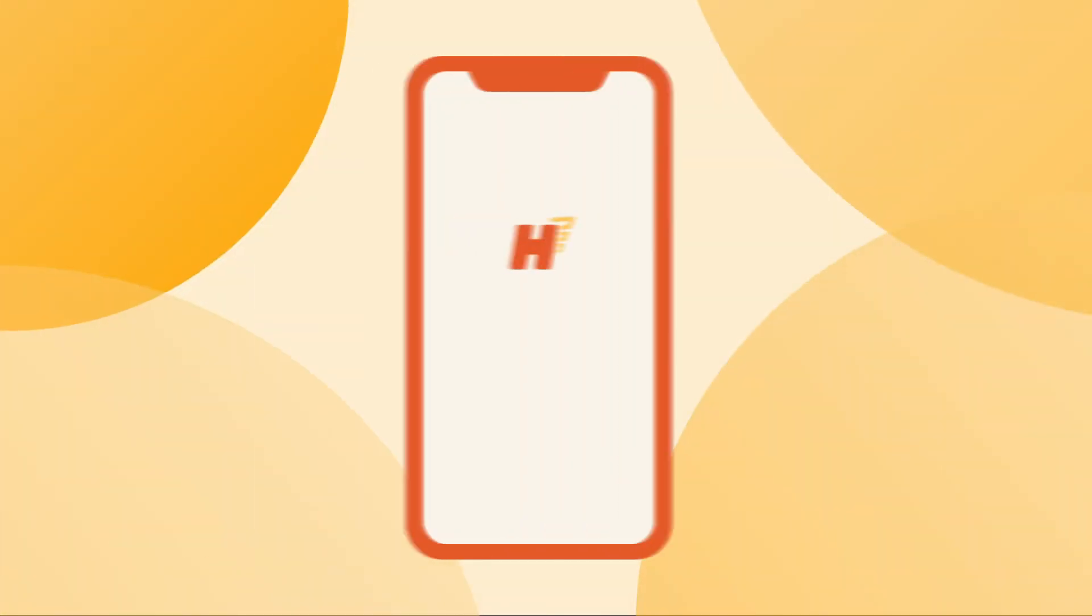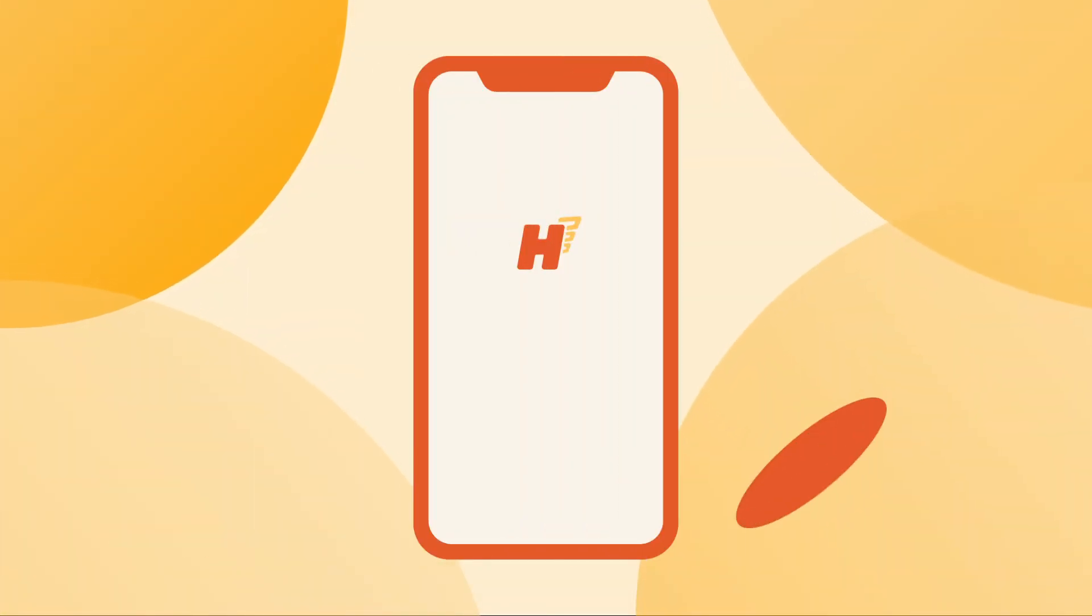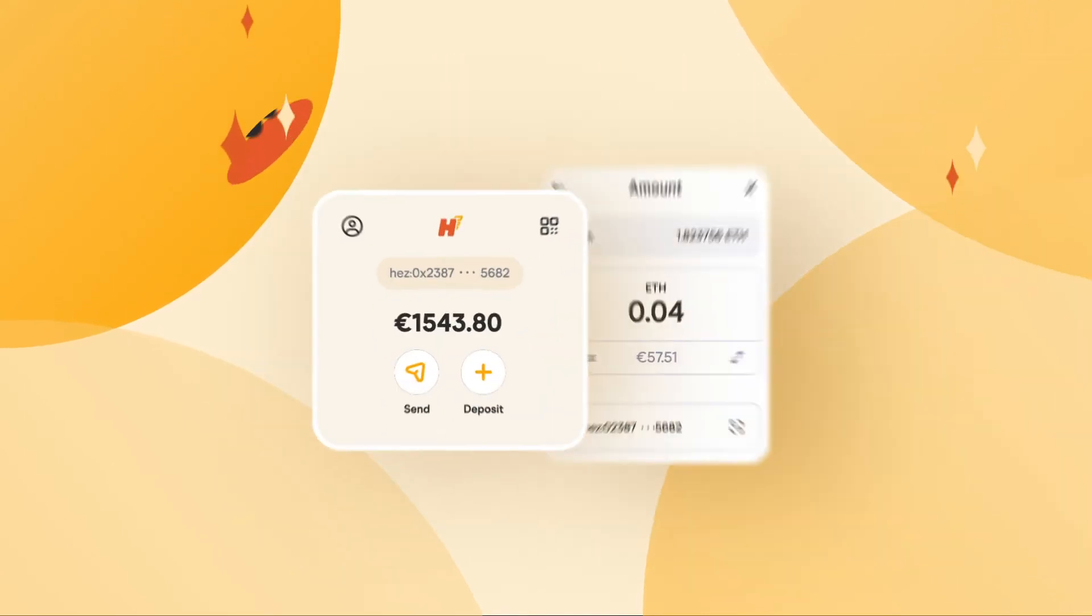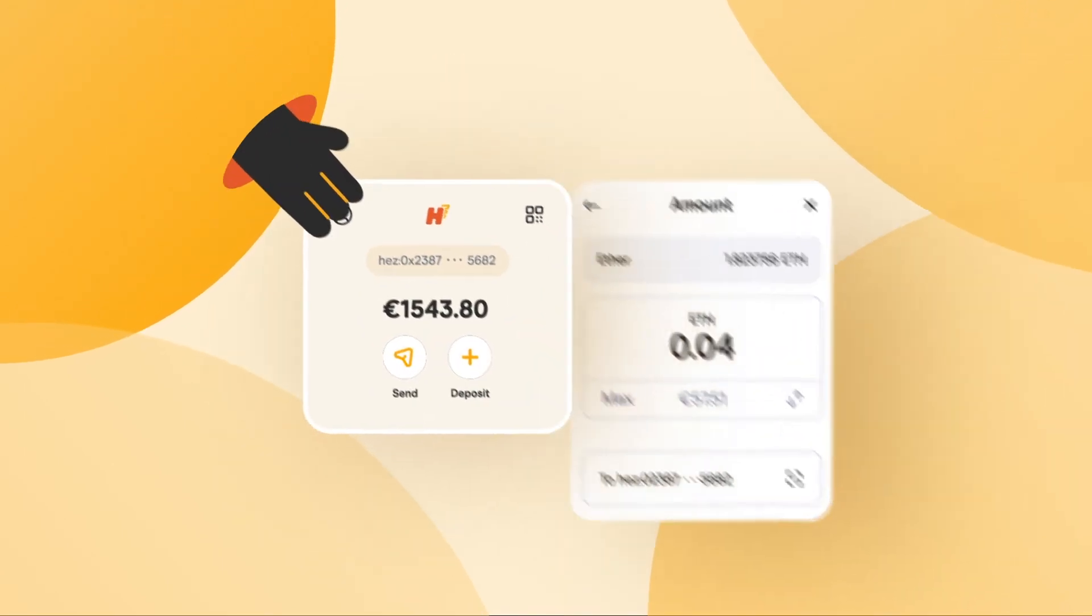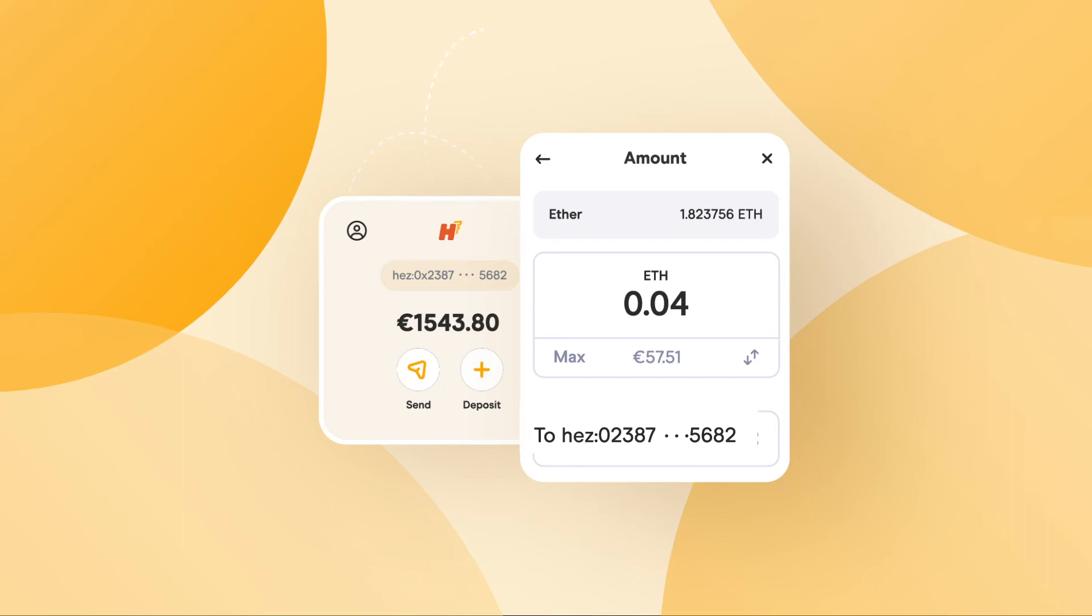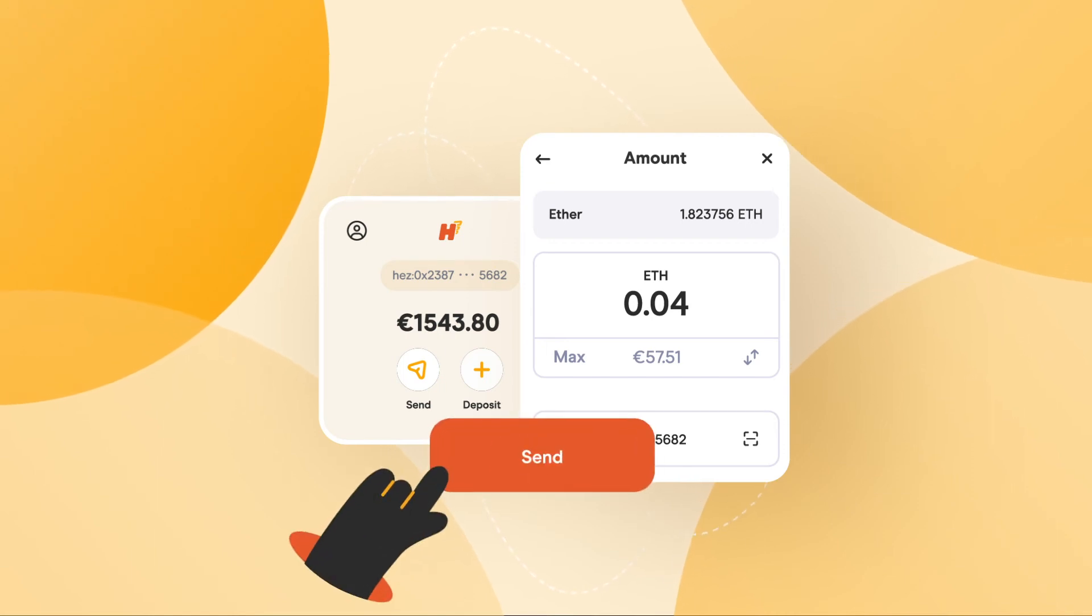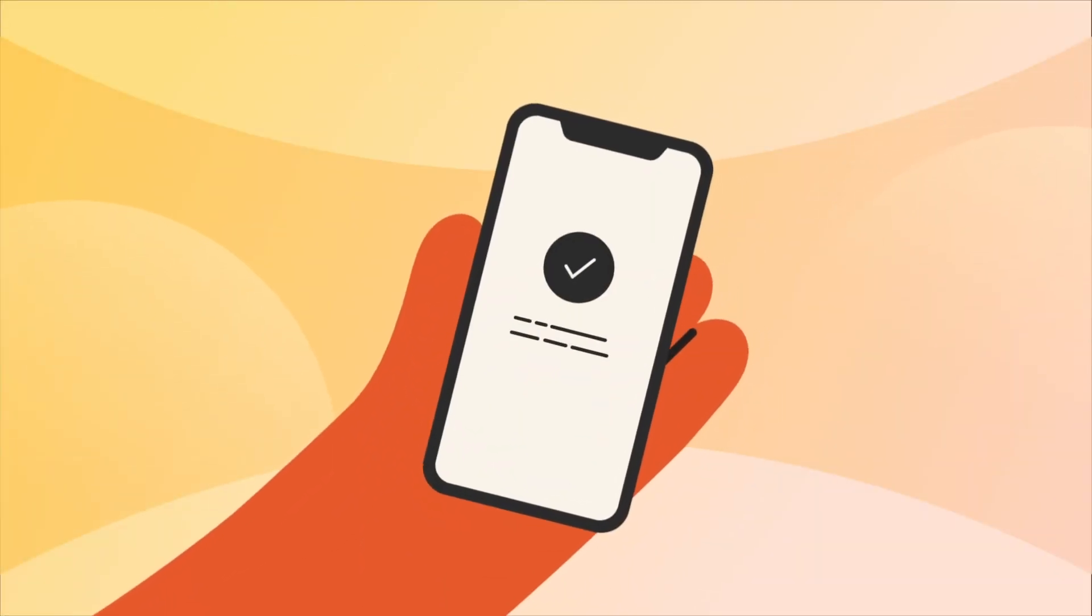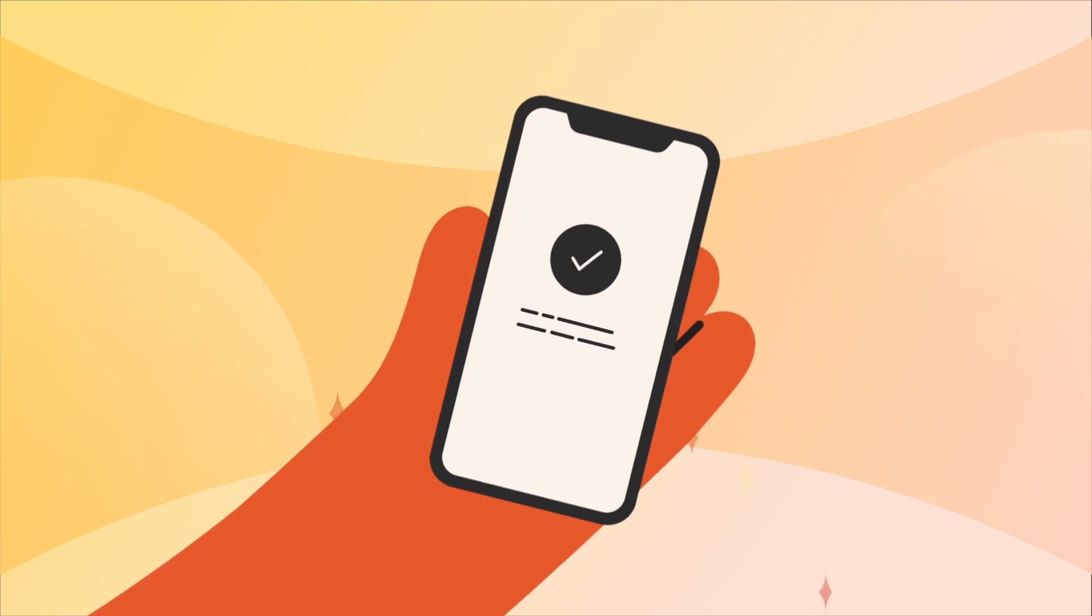Everyone can join Hermes, just go to the Hermes wallet and open an account. Making a Hermes payment is as simple as introducing the recipient's destination address and tapping send. Transactions will be confirmed in Ethereum in a few seconds.